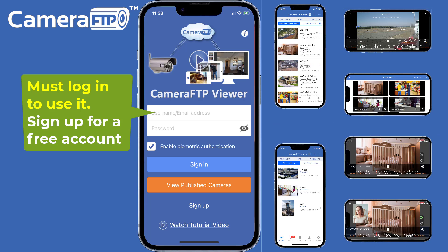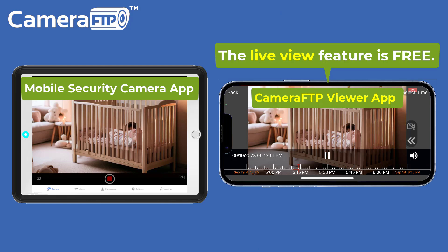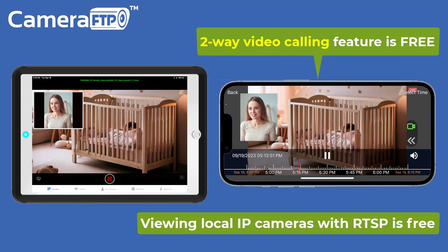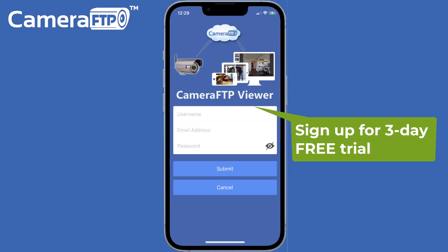You must log in to use it. You can use the live viewing and two-way video calling features for free. If you need cloud recording, you can sign up for a 3-day free trial.